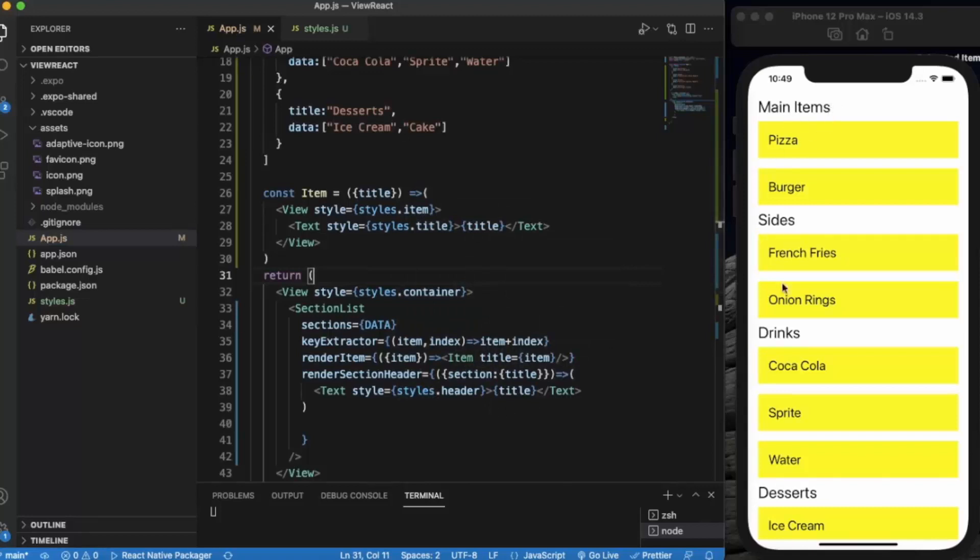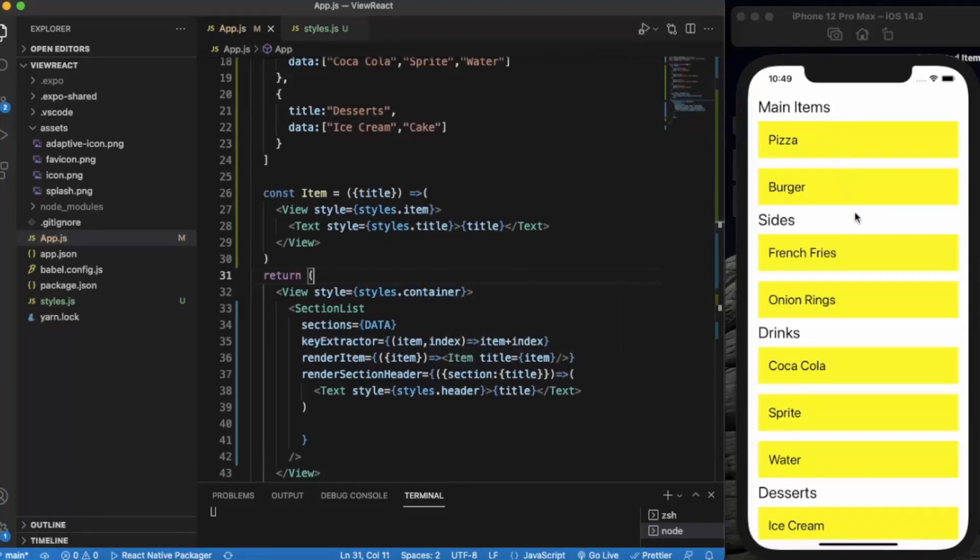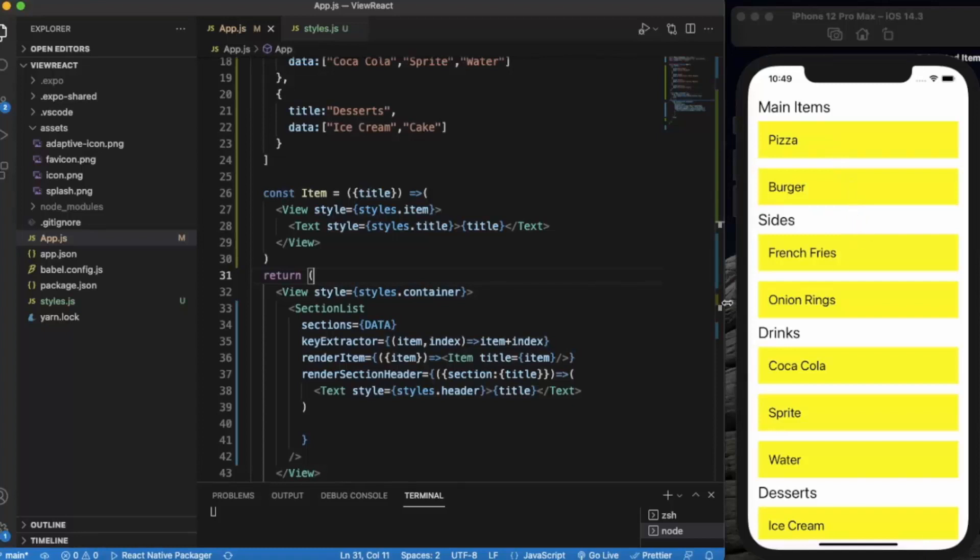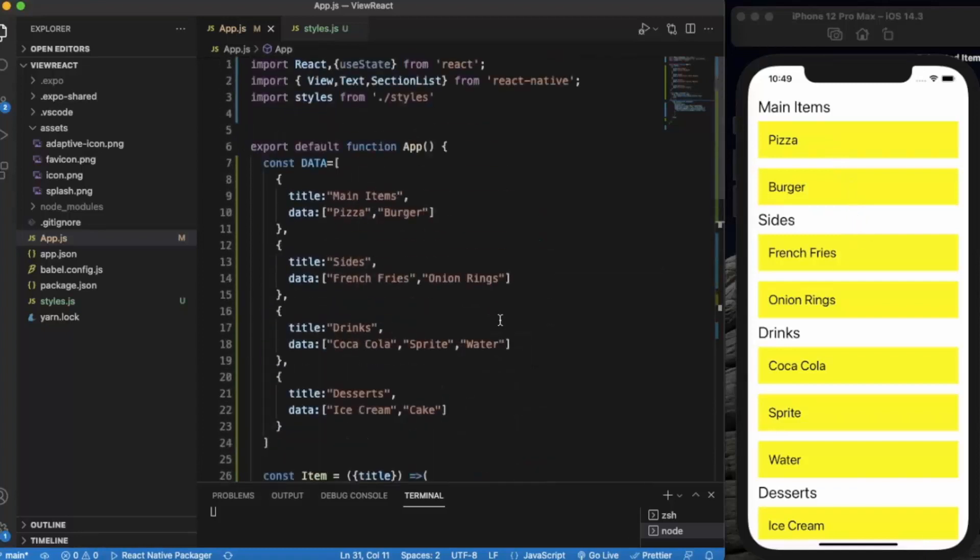This is responsible for each section header: main item, sides, drinks, desserts. And this over here, renderItem, is responsible for all the corresponding data. We can also include more.